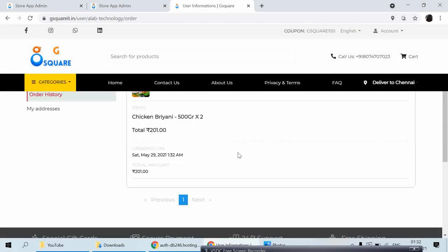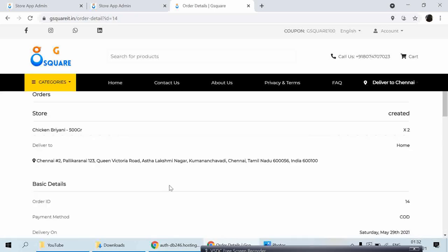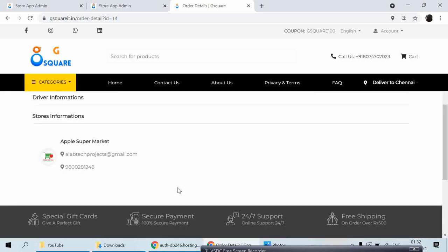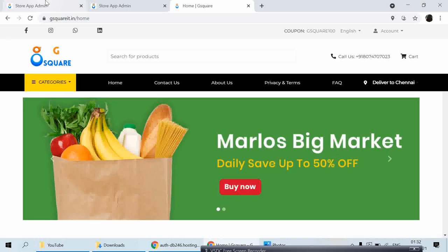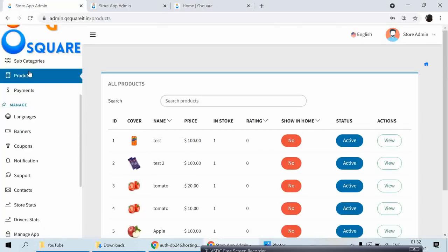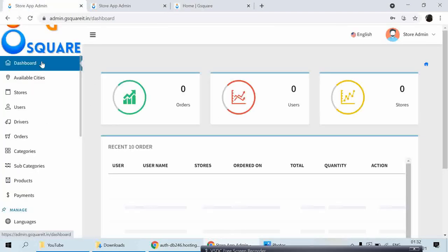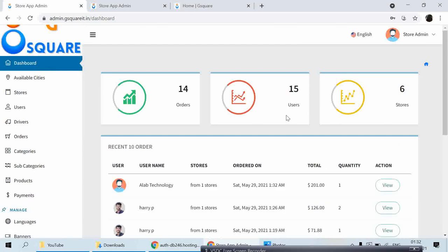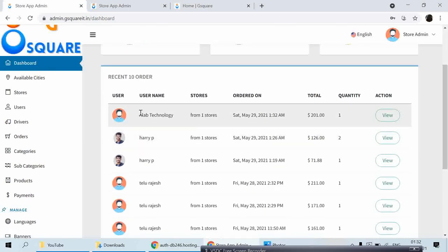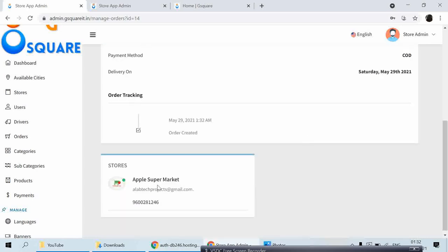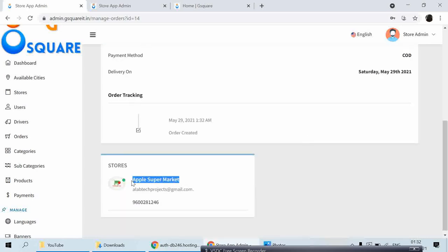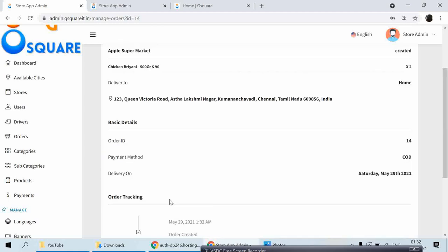I'll choose Cash on Delivery and click Create Payment. Your order has been placed successfully. Now let's go back to the super admin dashboard. Previously there was no order — now a new order from the user has appeared, showing the product belongs to Apple Supermarket. Once a driver is assigned it will show the driver information as well.